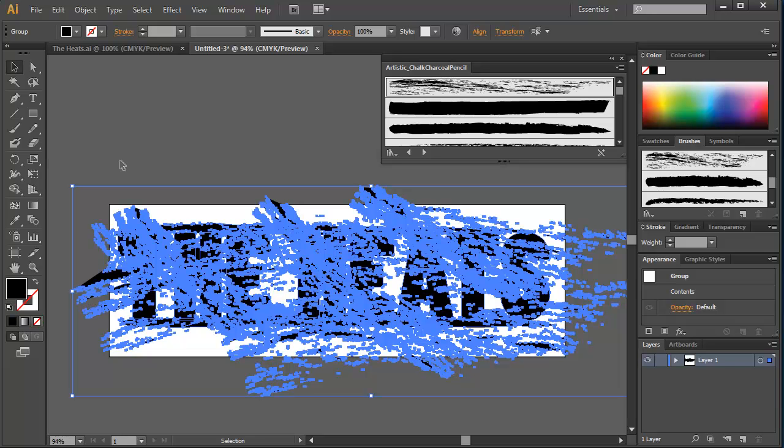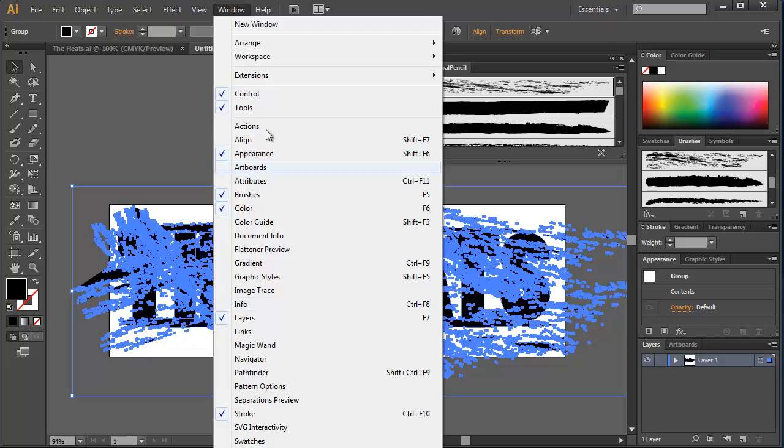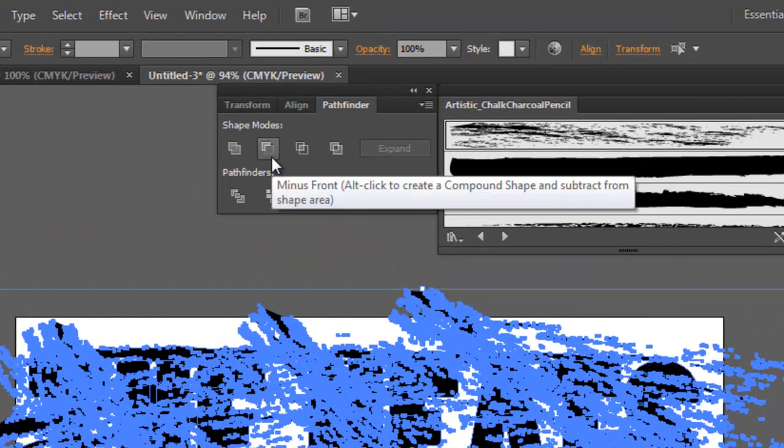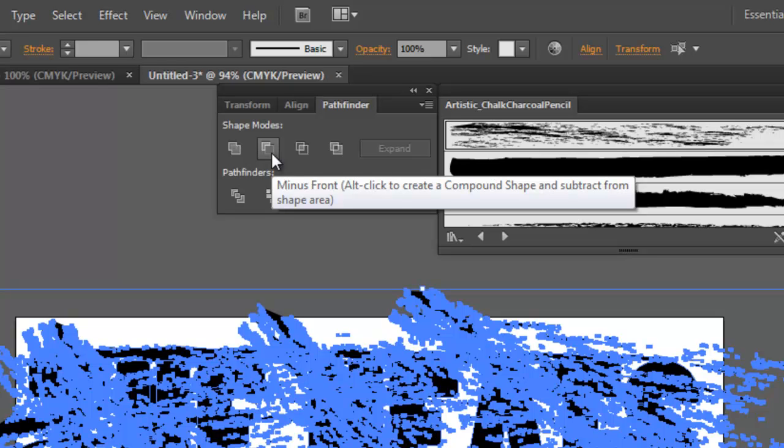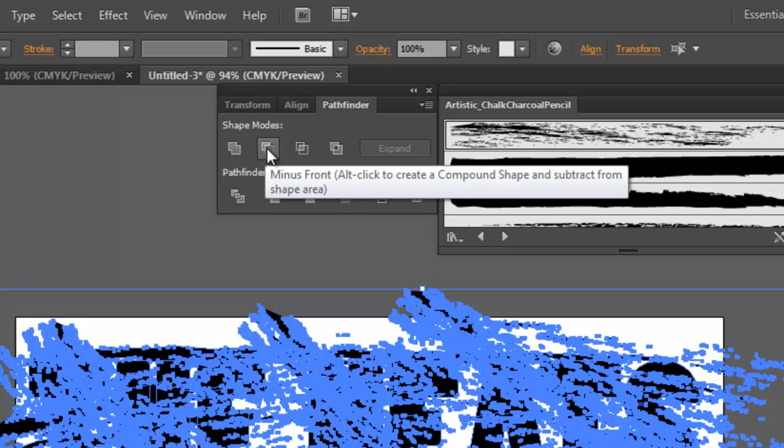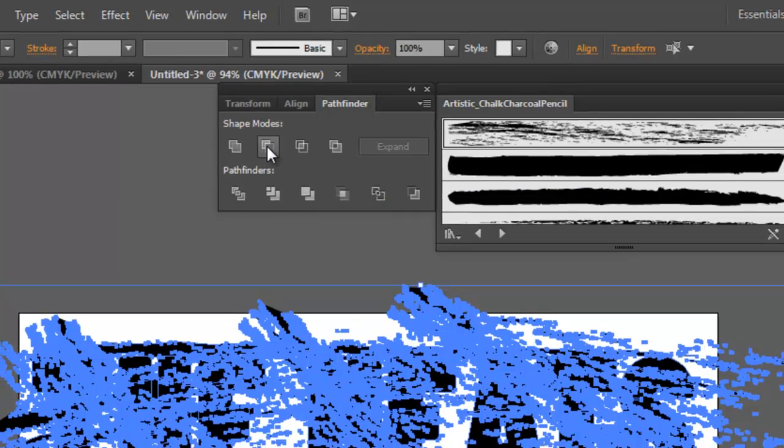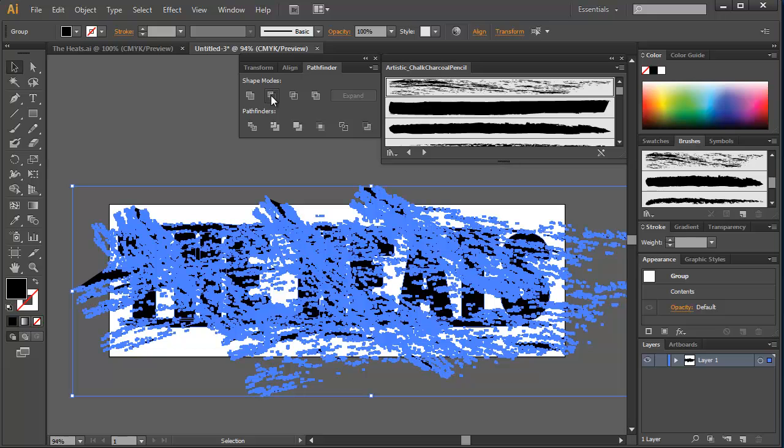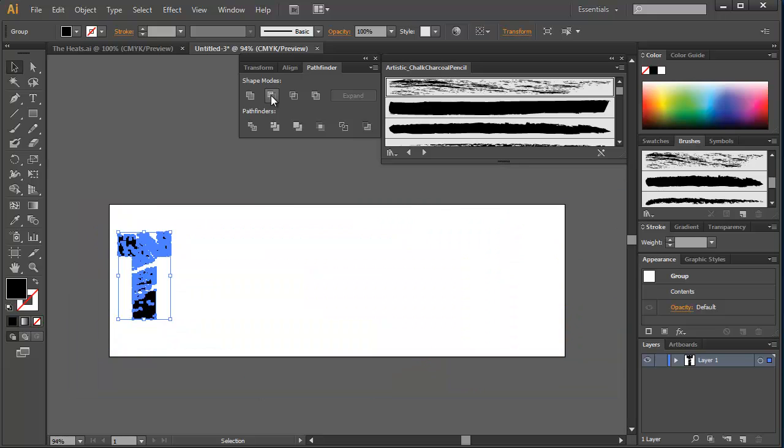I'm going to use those vector shapes to go into Pathfinder, go window, Pathfinder. And I'm going to, inside my shape mode, minus the front. Now, when you put your cursor over Pathfinder minus front, it says minus front. And it says alt click to create a compound shape and subtract from the shape area. So what you're doing is you're minusing everything that's in front of the item that's in the back. It doesn't matter how many strokes you have. But here's the deal. It says alt click to create a compound shape. If you don't hold down the alt and you just click, what it will do is it will only give you your first letter.